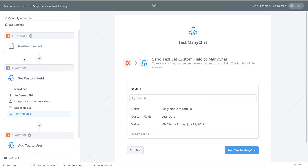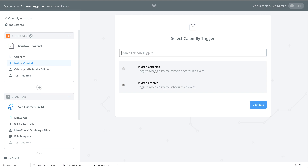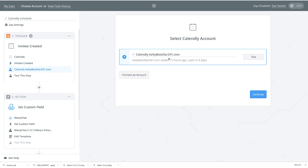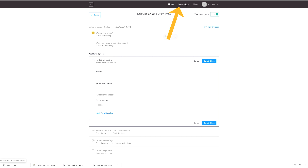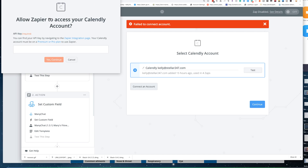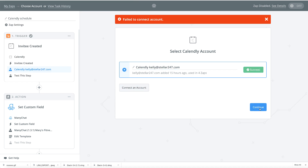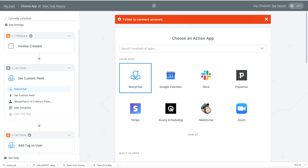The very first step is to go to our trigger and select Calendly as the first step. This whole thing will not trigger unless the end user actually creates an appointment. We have two choices: did the invitee cancel this appointment or did they create one? In this case we're looking for created. Then you have to choose your Calendly account — you'll need to connect an account if you haven't done so. If you're connecting an account it's going to ask for your API, which is easy to find in Calendly — just go to Integrations and right at the top you'll see your API code. Copy and paste that into the box to connect. I already have mine connected — we test it, it works, continue. It pulls a sample for us to test that the connection works, then continue.